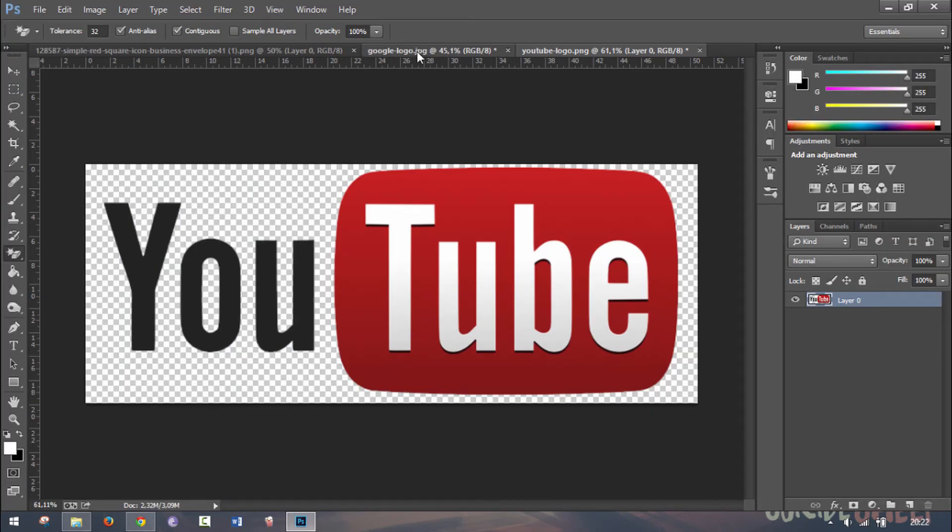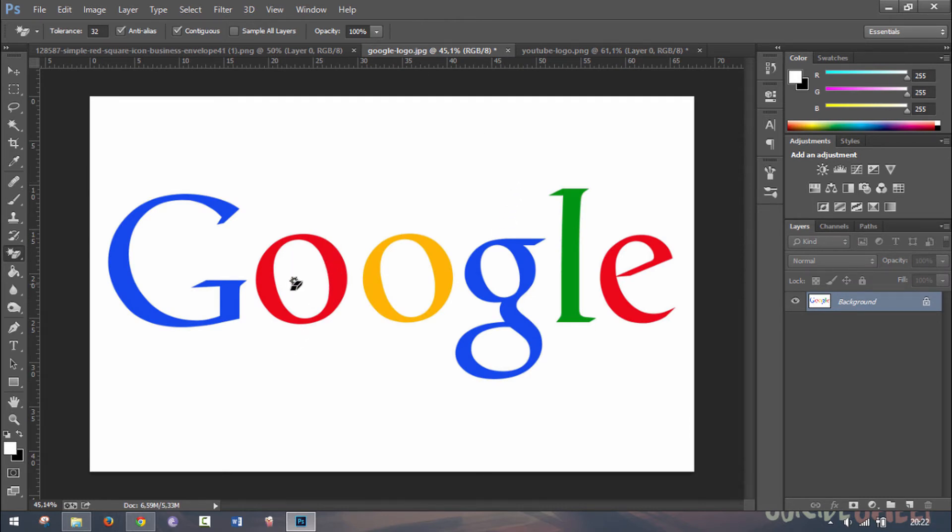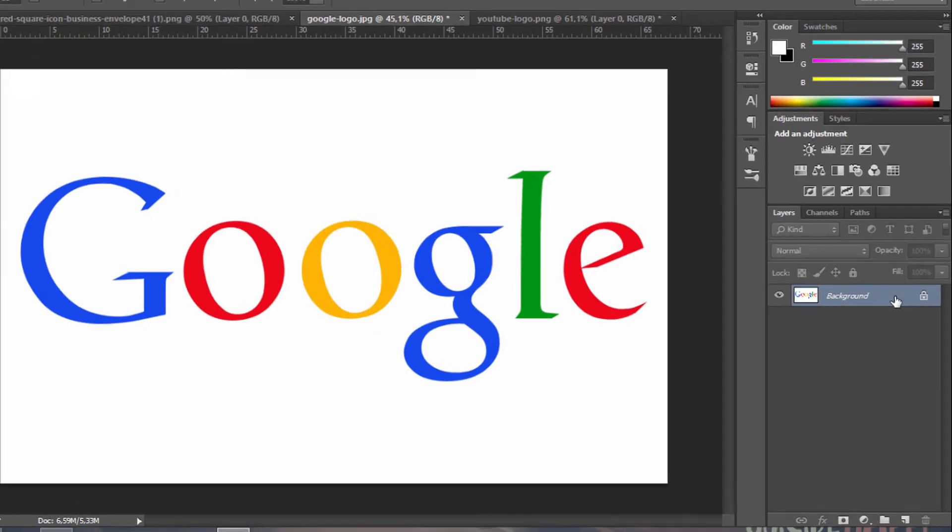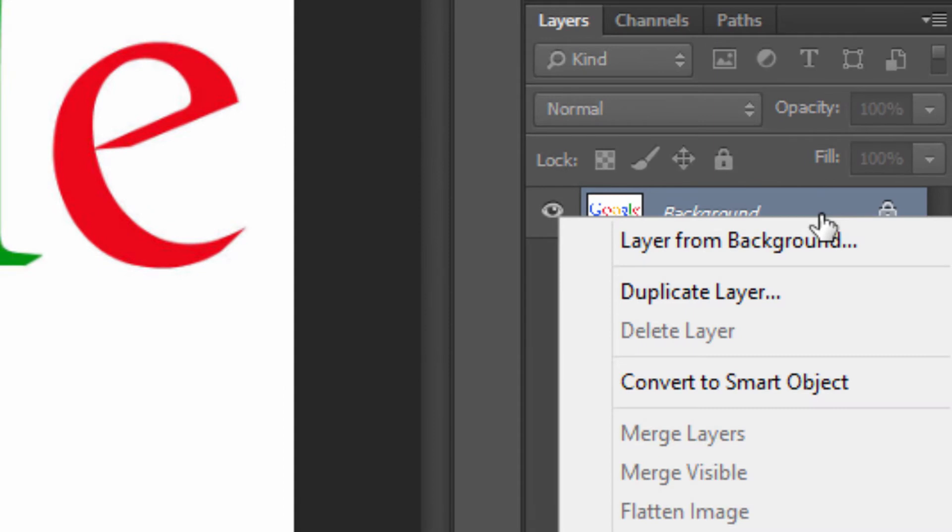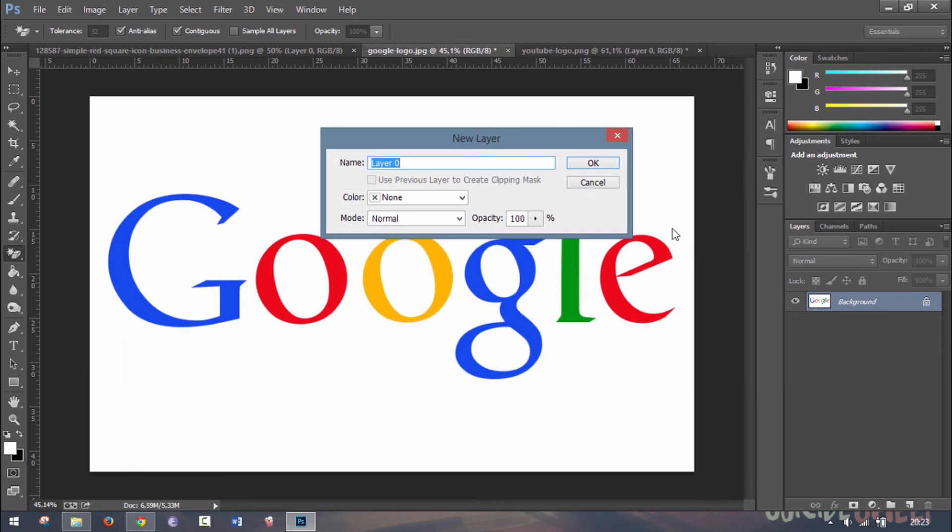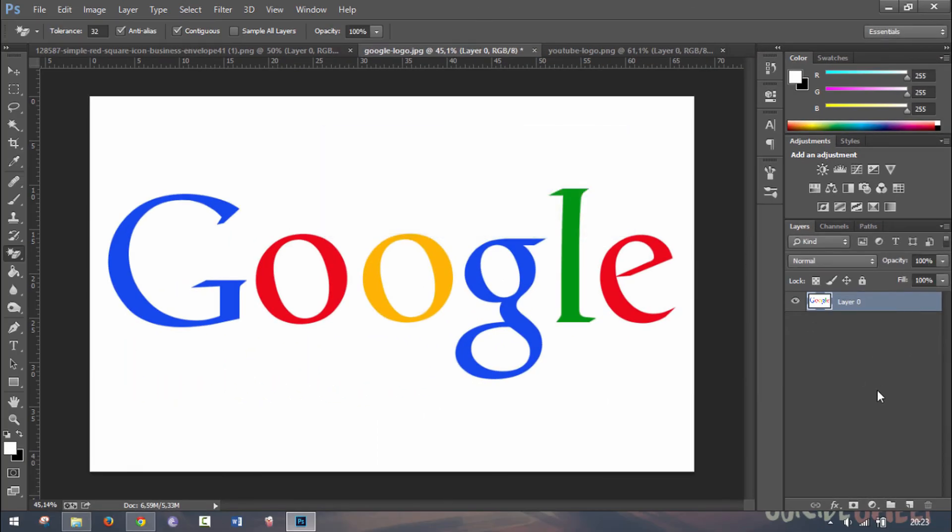Now I'm going to go to my Google logo. I chose this one because it has quite a lot of white parts in between the letters, and we can't delete all the white at once with our magic eraser tool. Before starting, you want to go here and right click and click on layer from background. Then click OK, and there you go, it creates a layer.